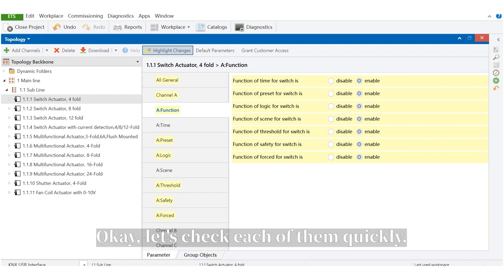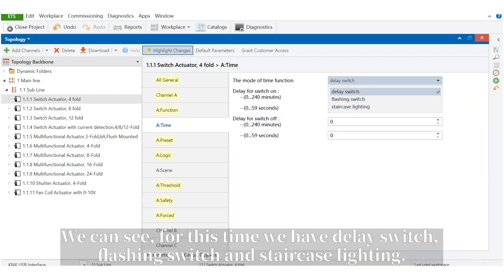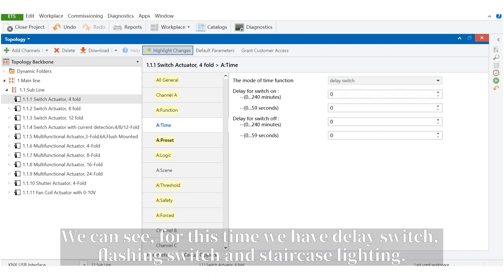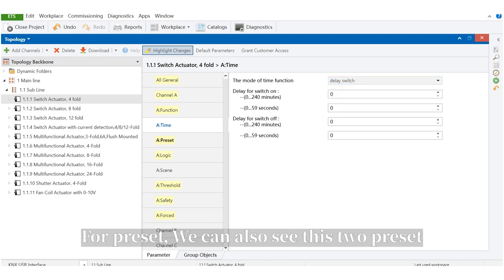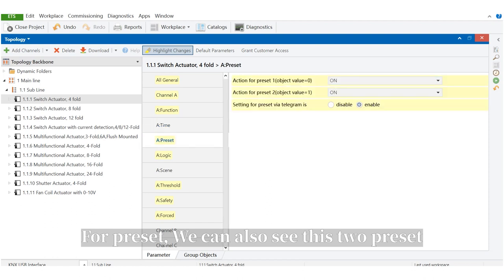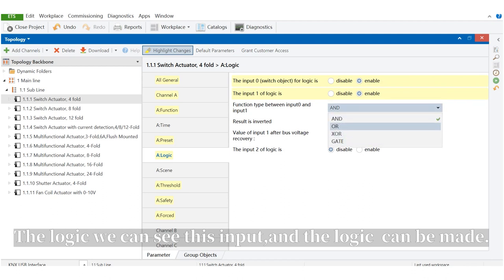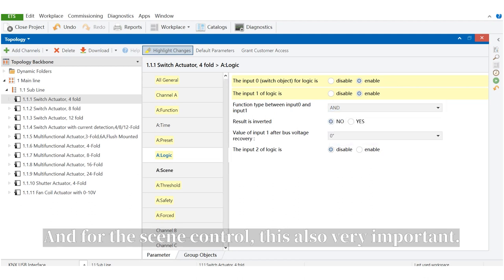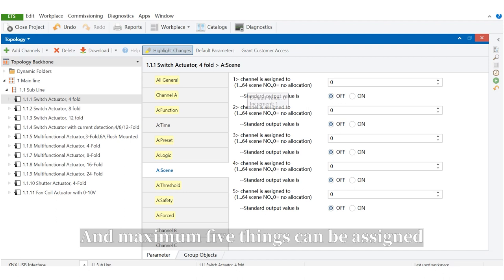Let's check each of them quickly. We can see for time, we have delay switch, flashing switch, and staircase lighting. For preset, we can see these two presets. For logic, we can see this input and the logic can be made. And for sync control, this is also very important, and maximum five things can be assigned.